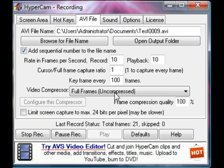The video compressor is full frames, because it'll be the biggest file size, but once you compress it, it'll be the best quality.